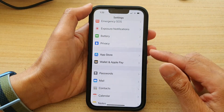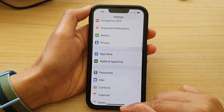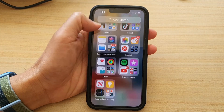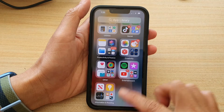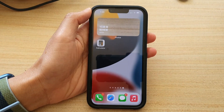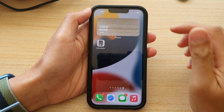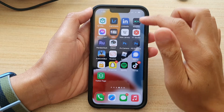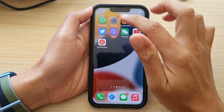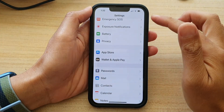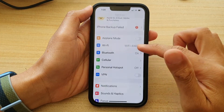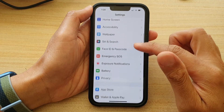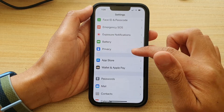First, let's go back to the home screen by swiping up at the bottom of the screen. On your home screen, tap on Settings. In Settings, go down and tap on Privacy.